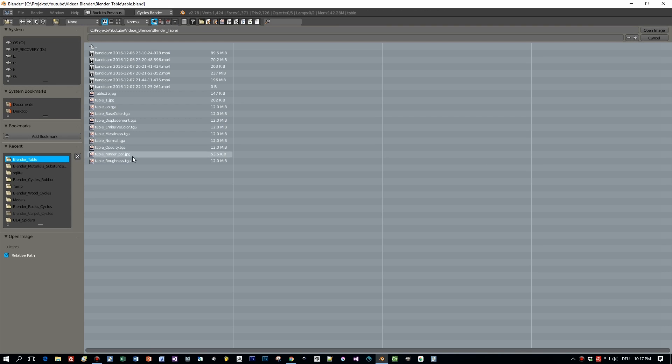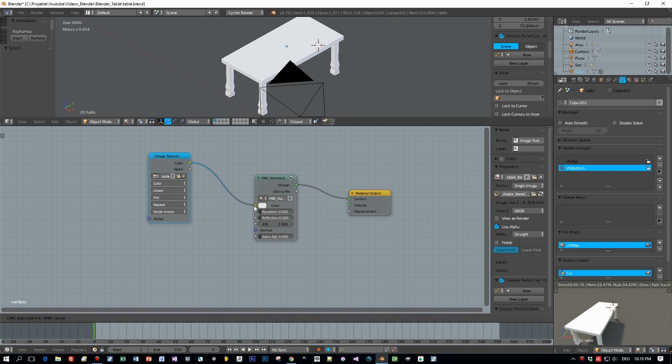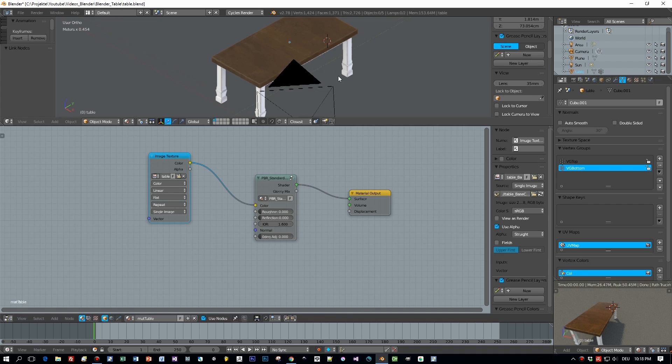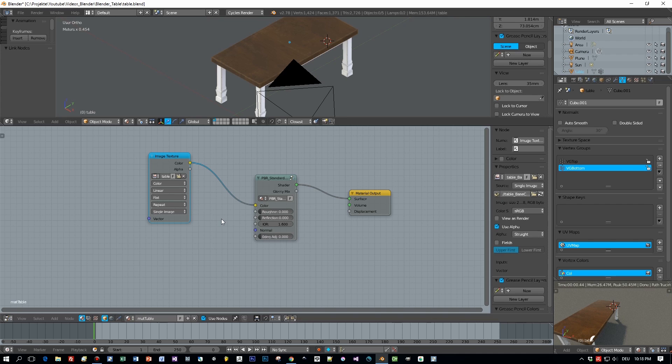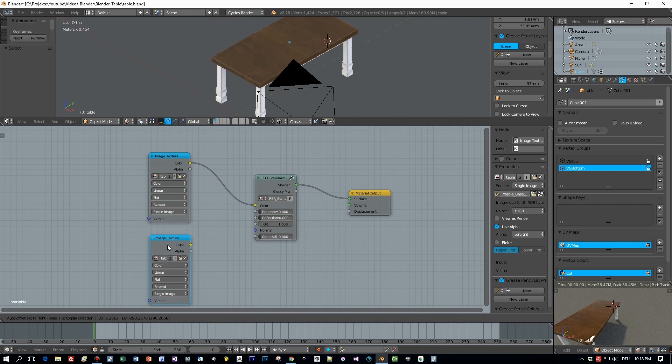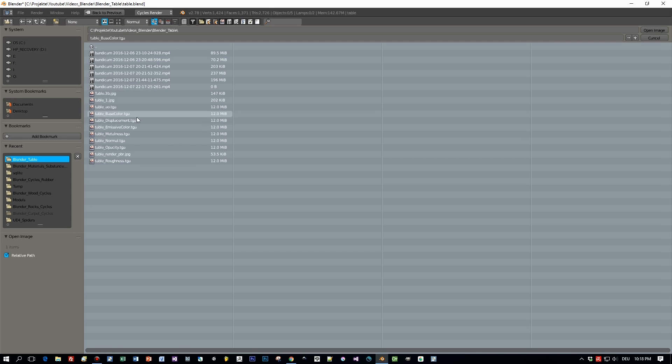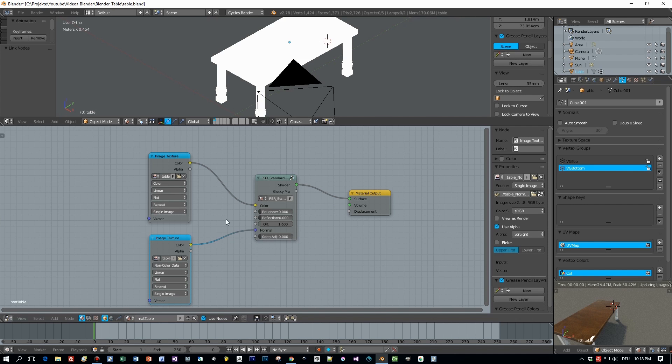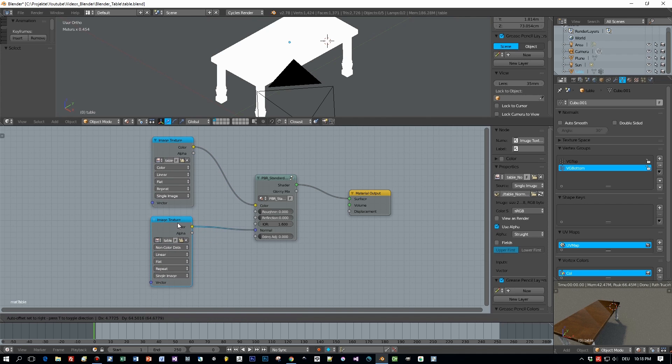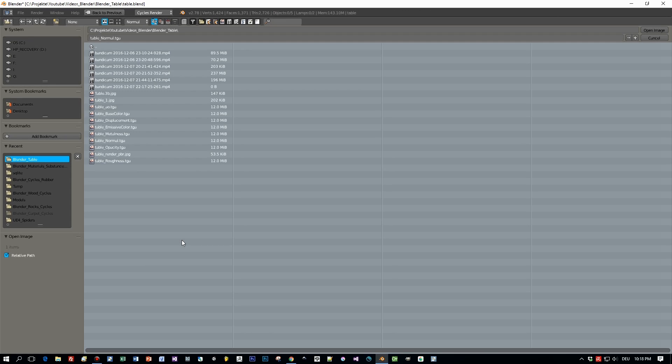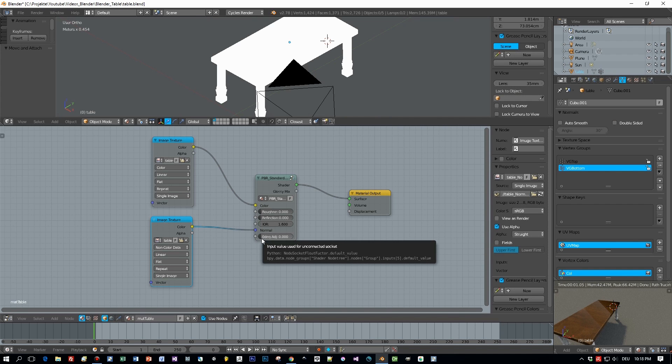The first texture is the base color. Now I'm going to duplicate this image texture node for adding the normal map. Be sure to set this to non-color data. Then select the normal map and connect it here to normal. And now let's render this. I think the result should already look quite cool with this normal map added.